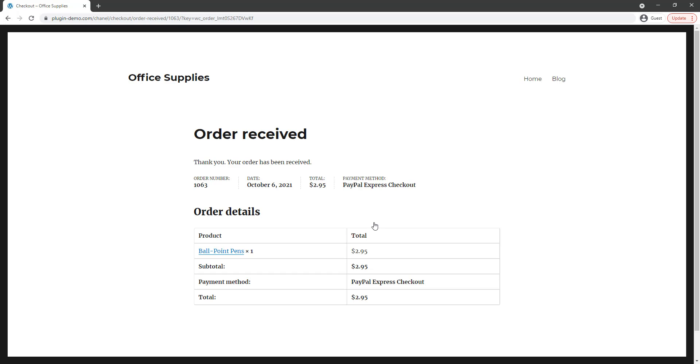So from here I'm directed back to that WooCommerce order received page where it's basically a thank you page where I can see exactly what I have purchased.